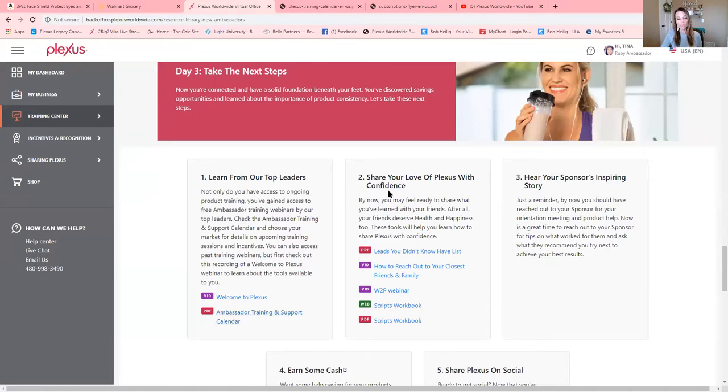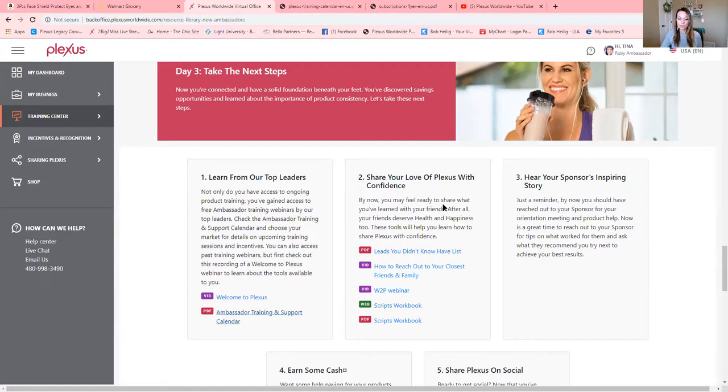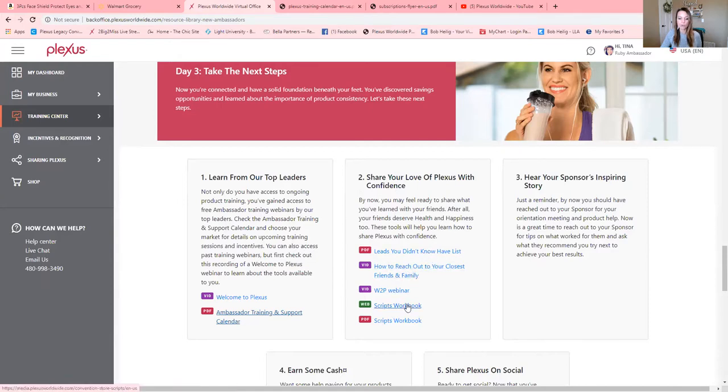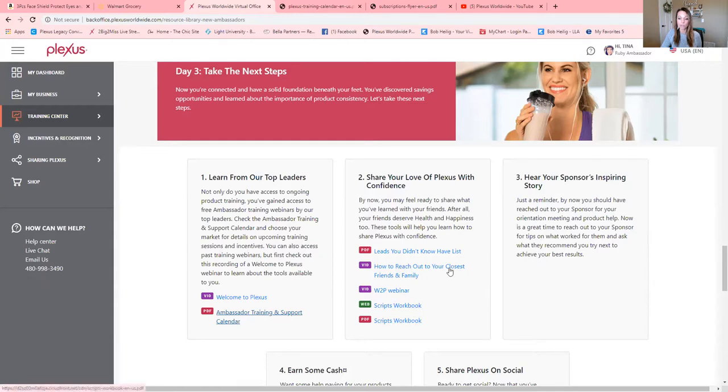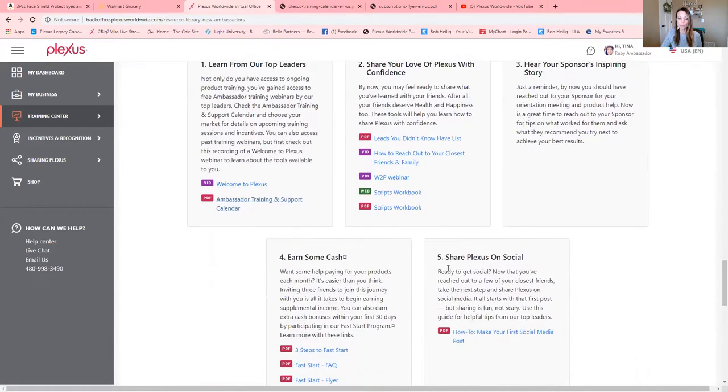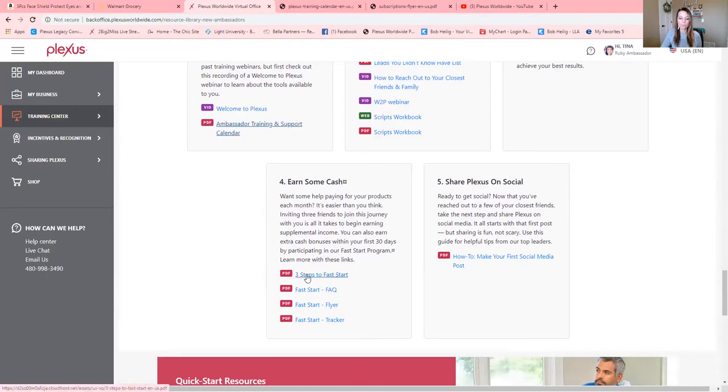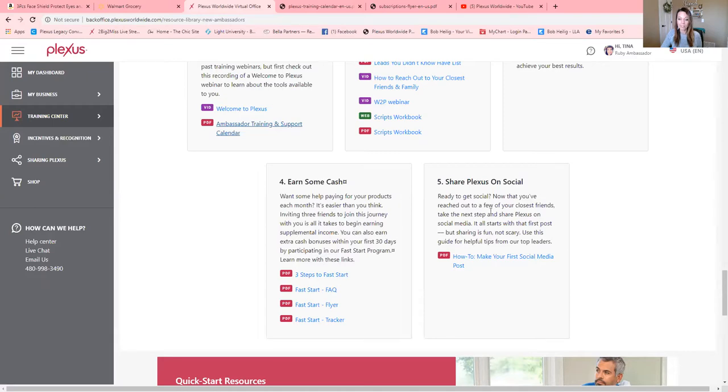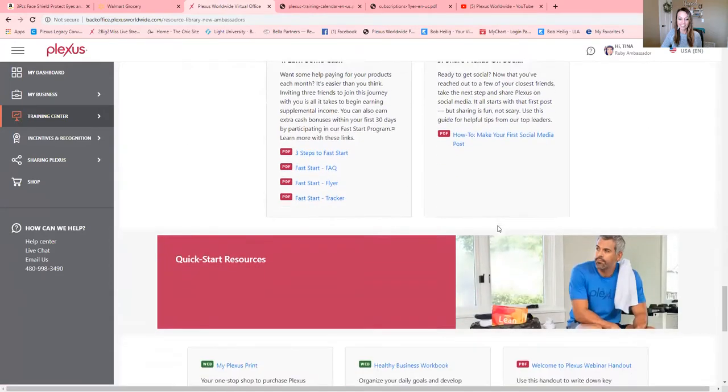So you can also, if you missed the webinar, you can catch that link and tune into it later as well. Share your love of Plexus with confidence. Leads you didn't know you had. Lots of great script workbooks. If you don't know what to say, it's right here in the script book. It's going to help you give you some ideas. Earning some cash. Three steps to fast starting. This is where a lot of big bucks are in your first 30 days of your business. And how to make your first social media post. Awesome, right?